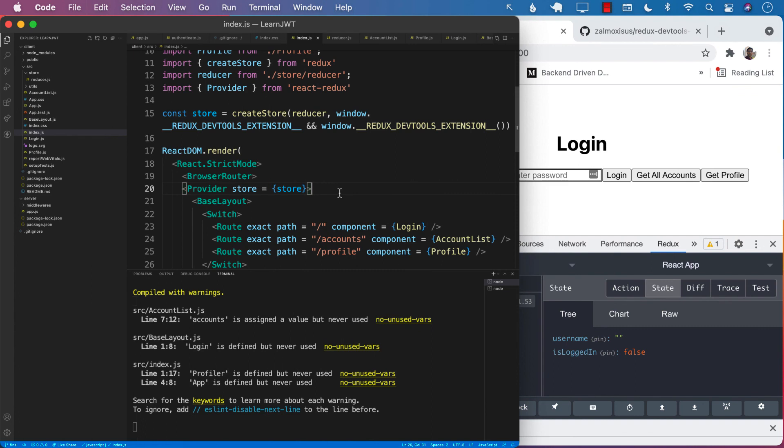The next thing that we need to do is we need to make sure that when the person actually logs in, we update the global state and mark or update the is logged in property from false to true. Let's see how we can do that in the next lecture.